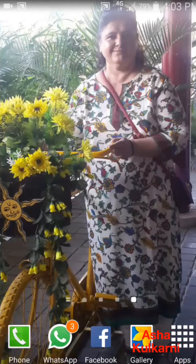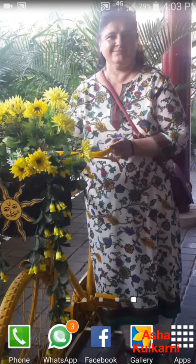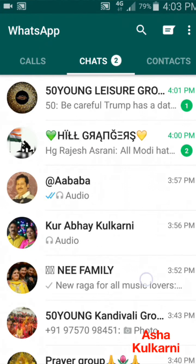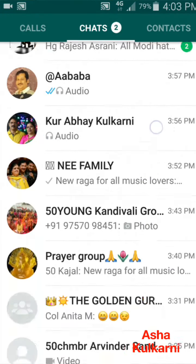Hello friends, welcome to the Magic of Smartphone with Asha Kulkarni. Today I'm going to show you some simple features of WhatsApp. I'm going to the WhatsApp app here.